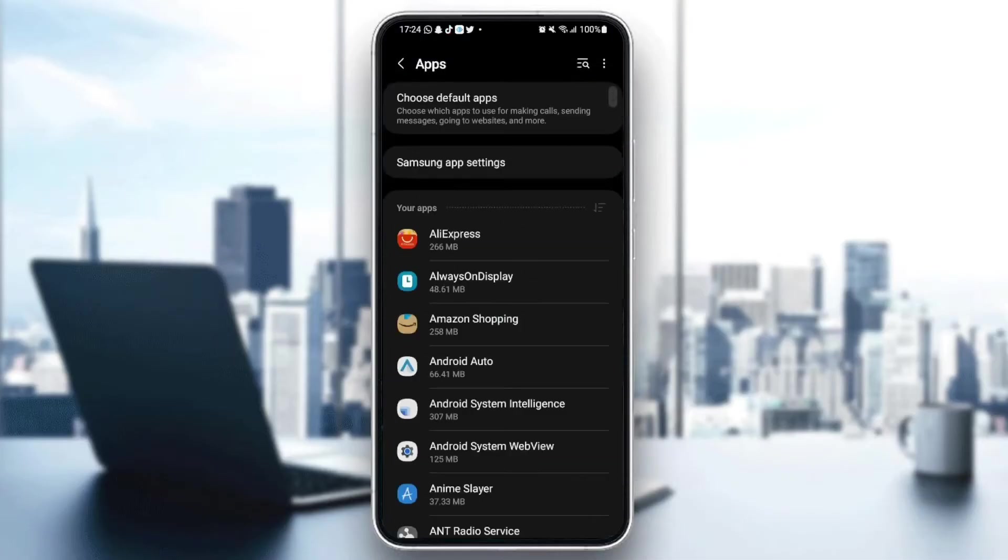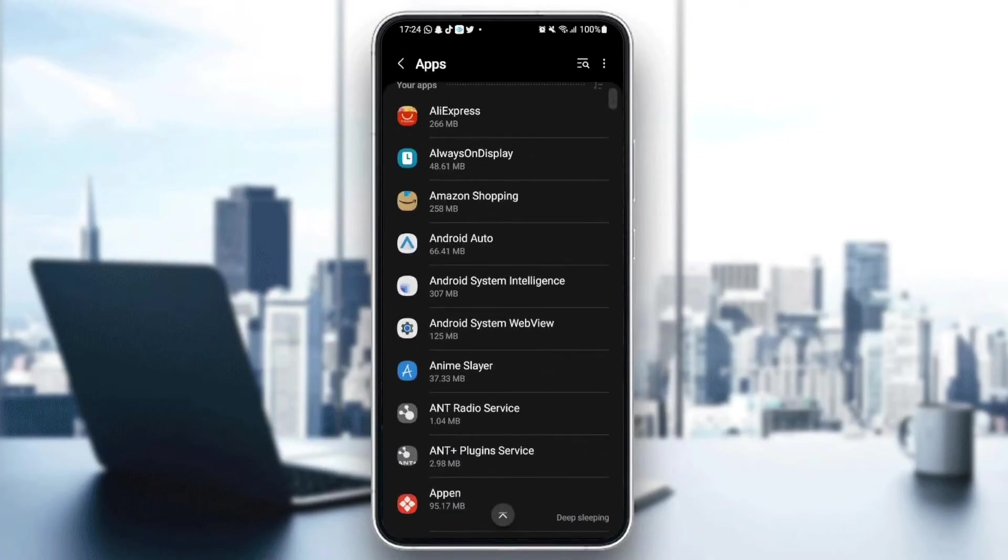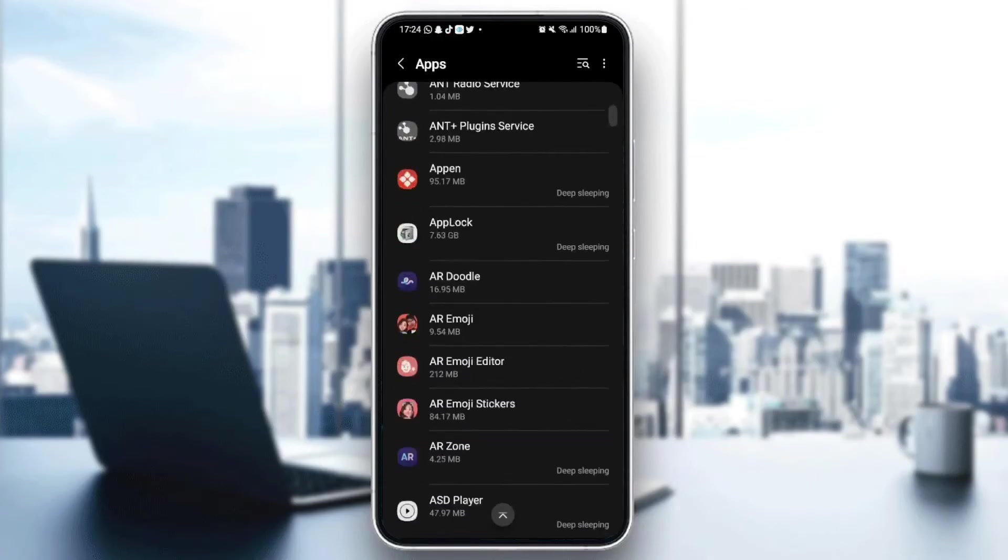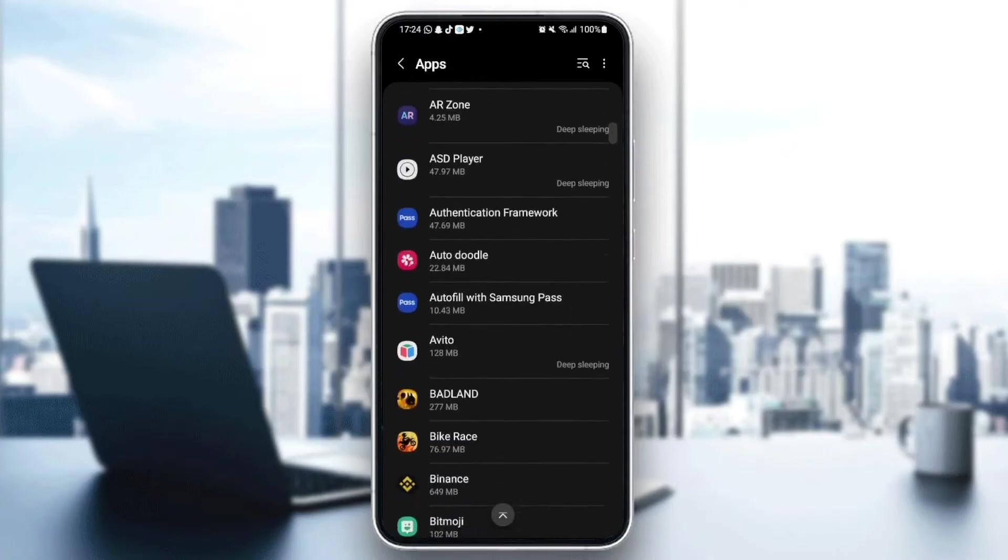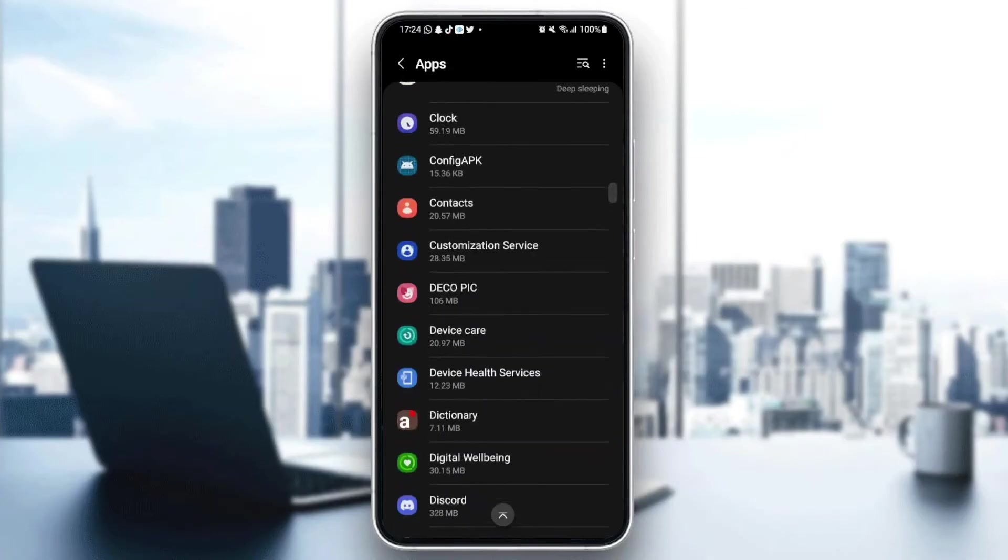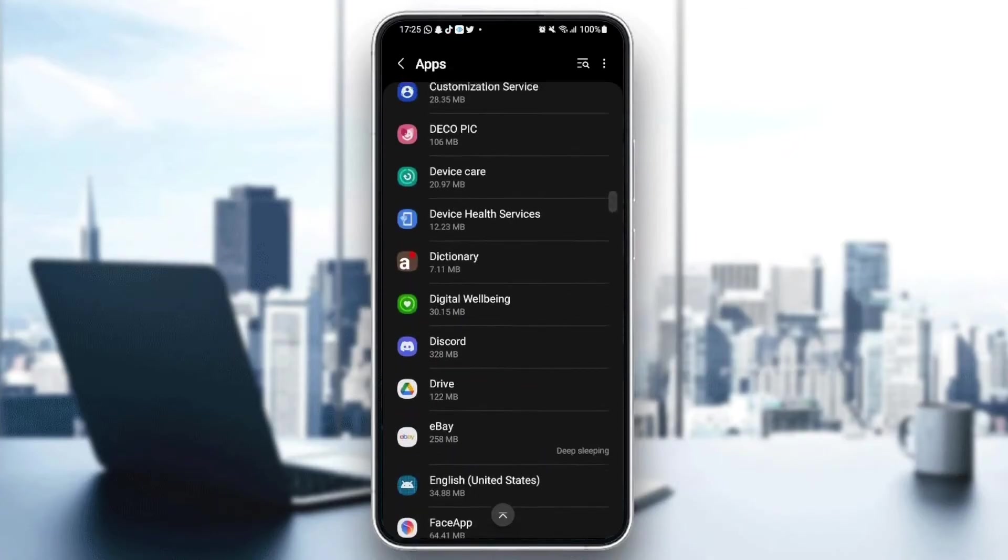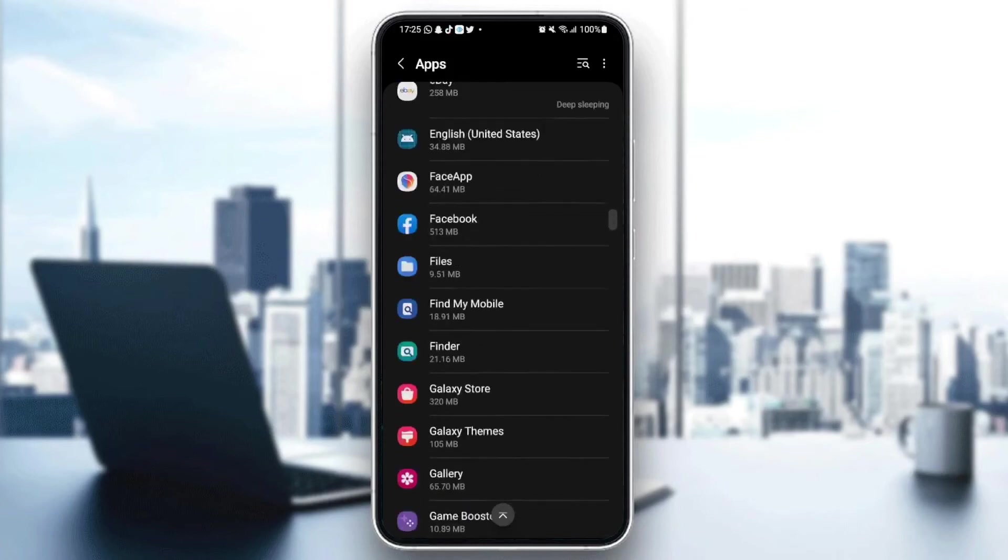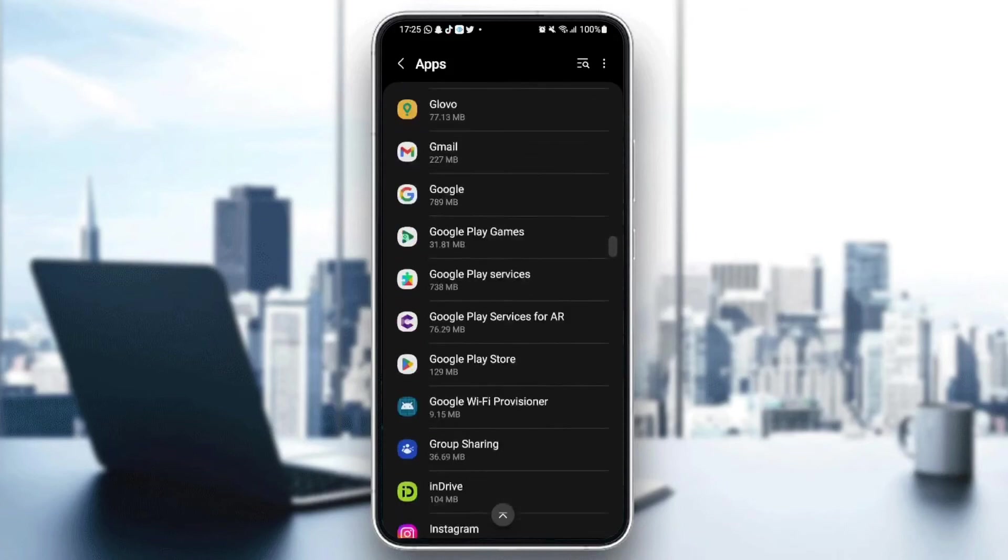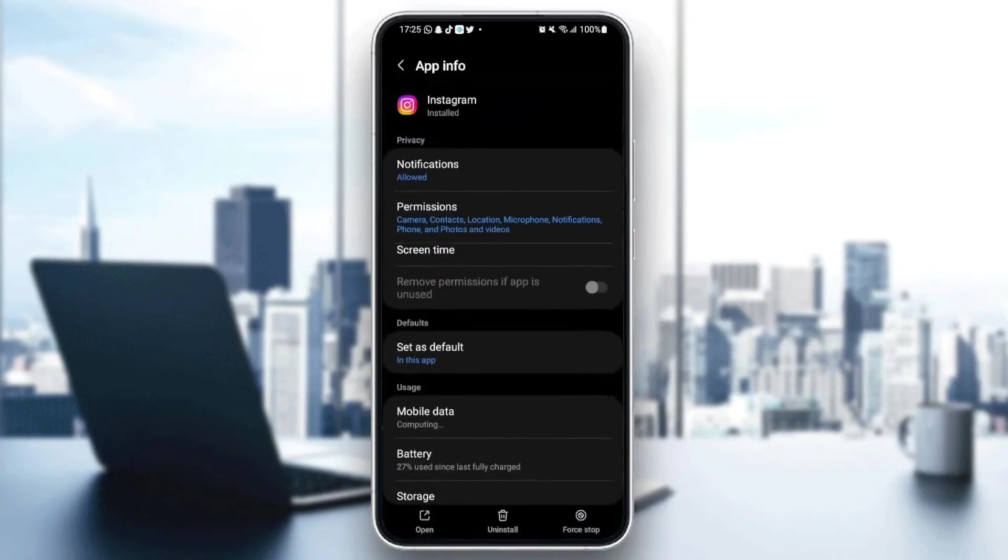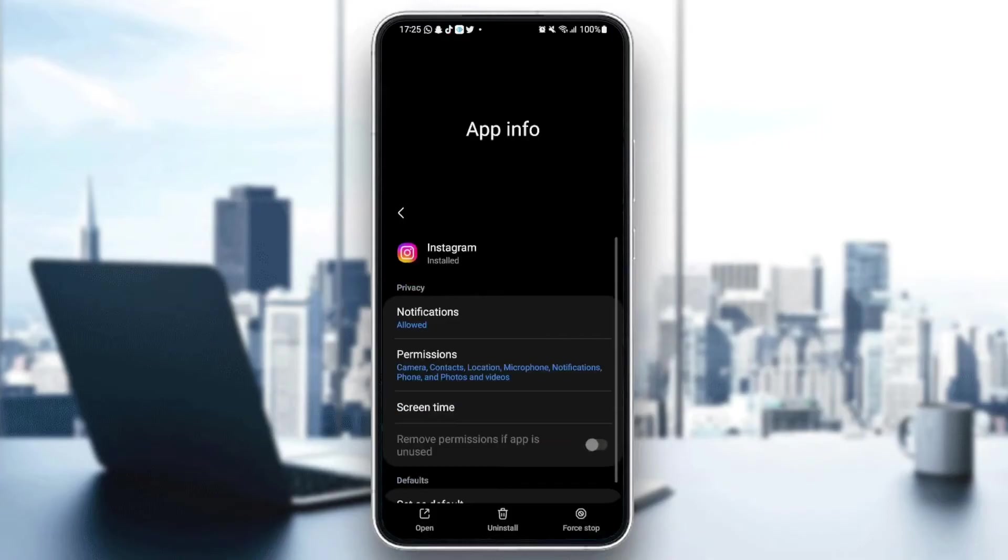As you can see, here we have all the applications that we have on our phone. Just scroll down and search for Instagram. Once you find Instagram, just go ahead and click.